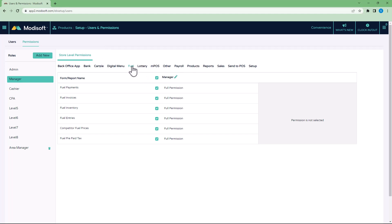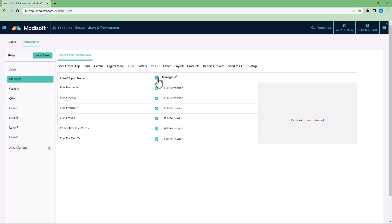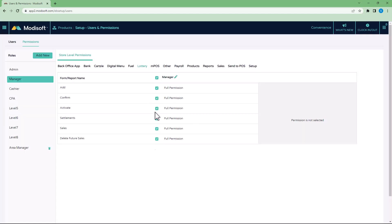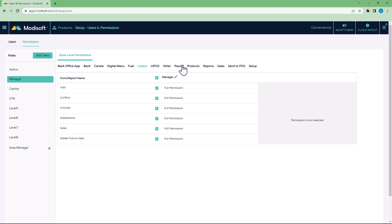For example, in Fuel, you want them to do all fuel things, then you can actually come here and check mark to give them all access to the fuel, all access to lottery, access to payroll.